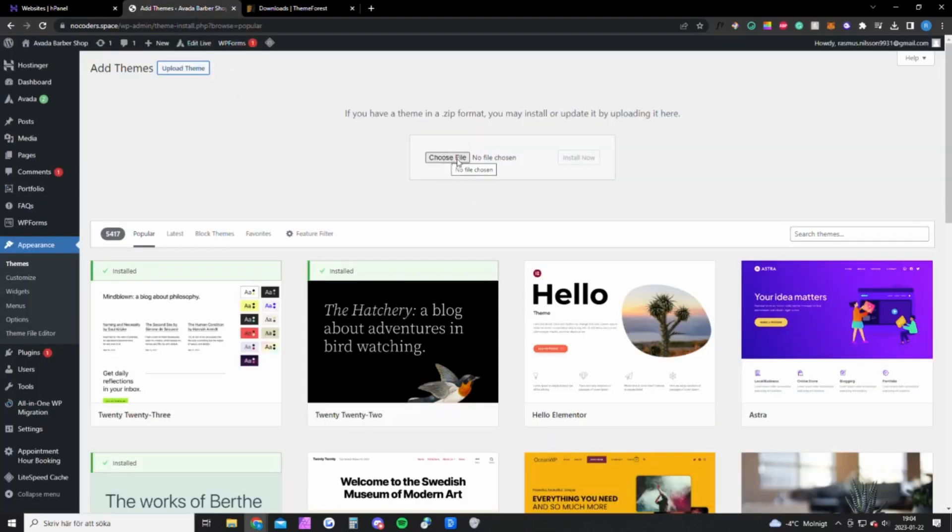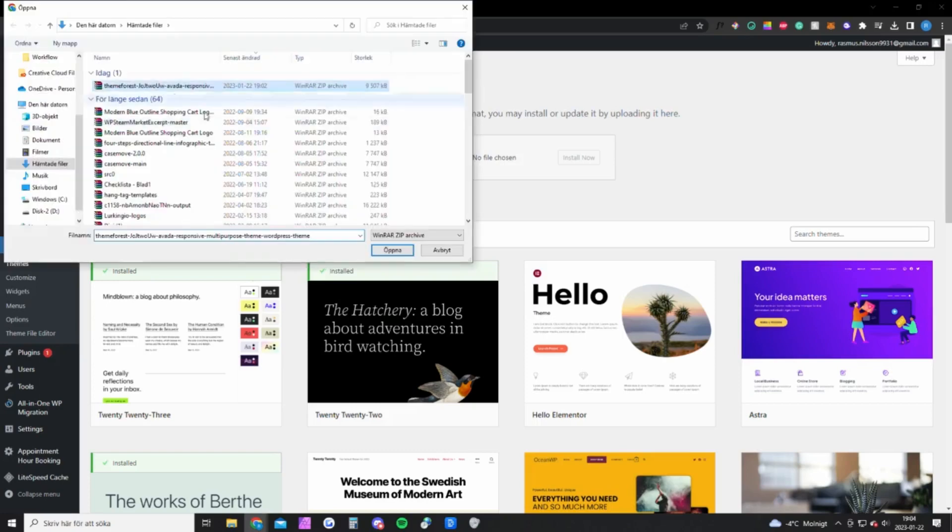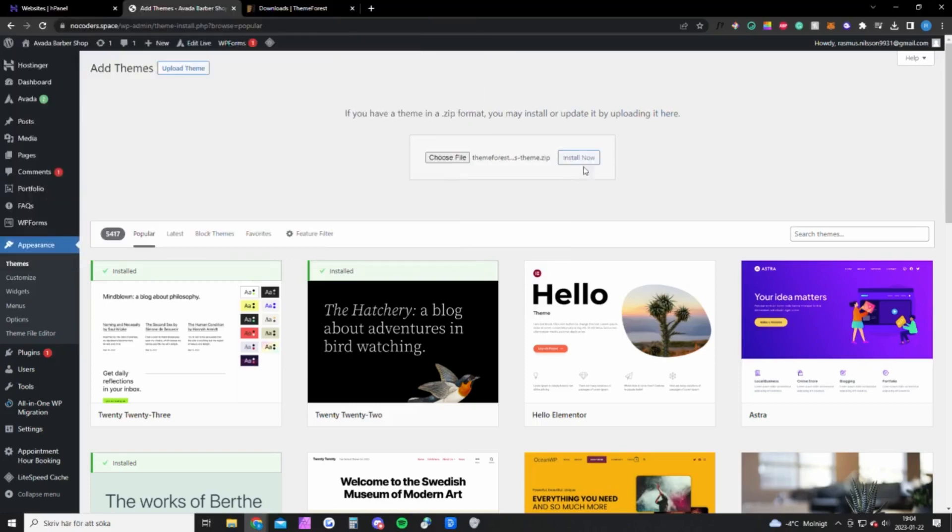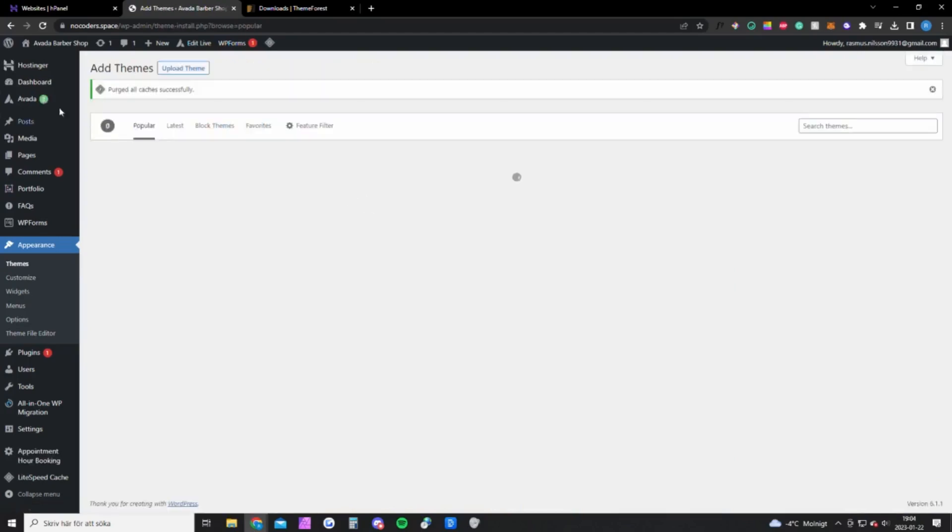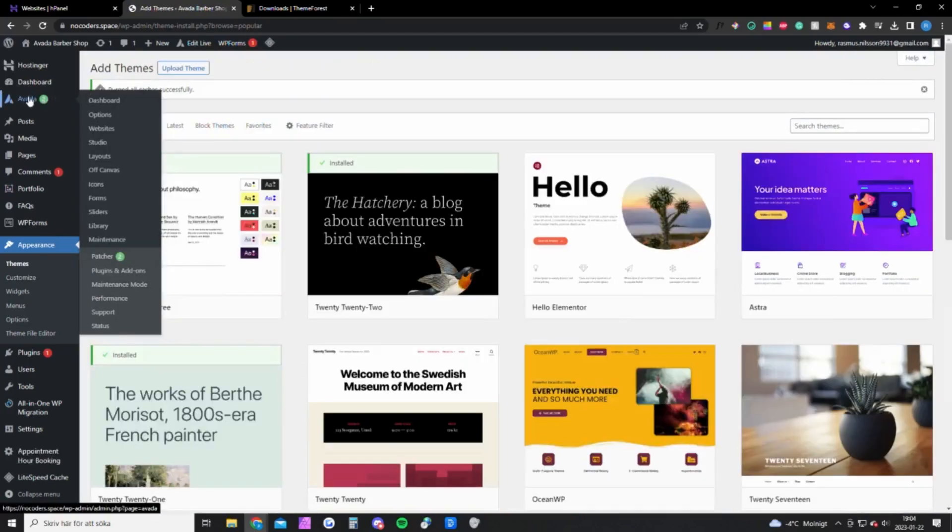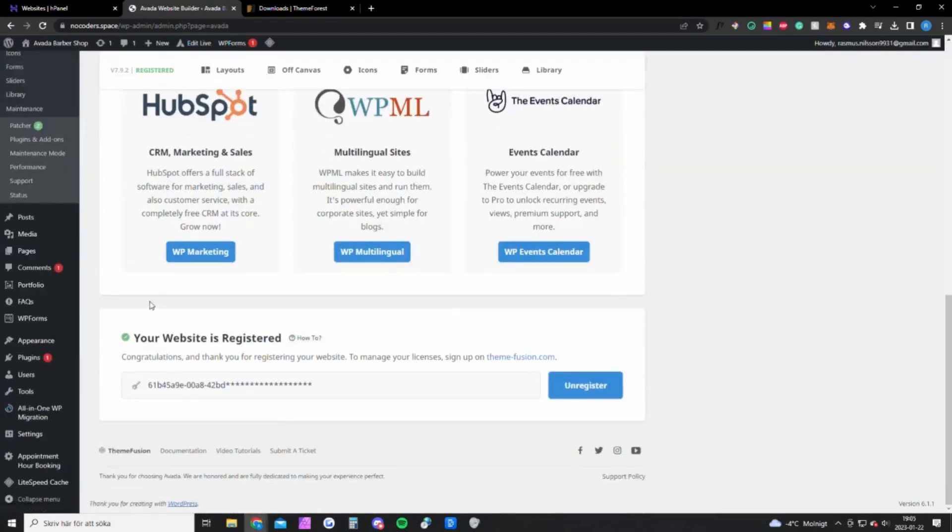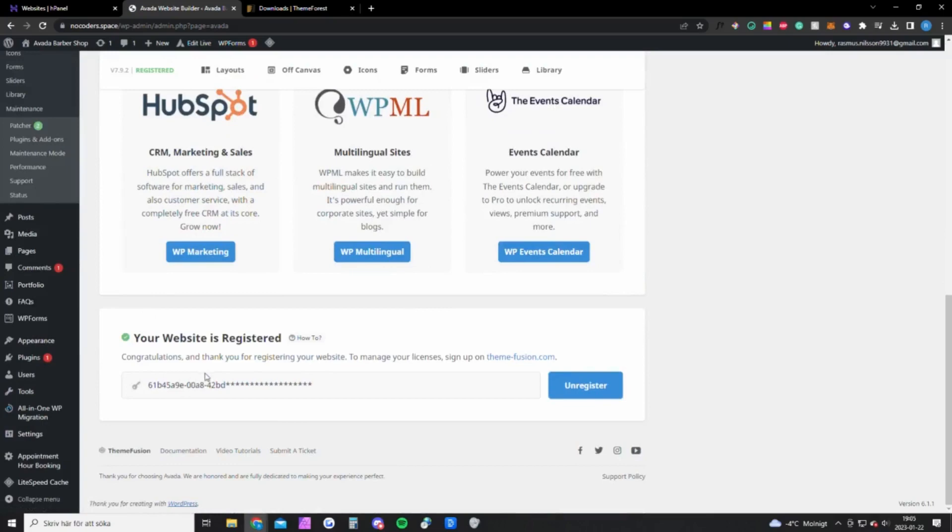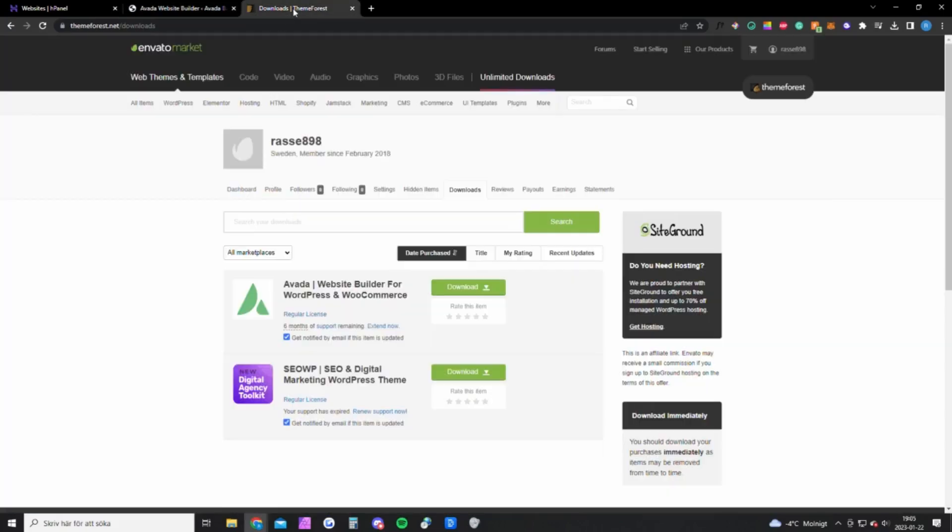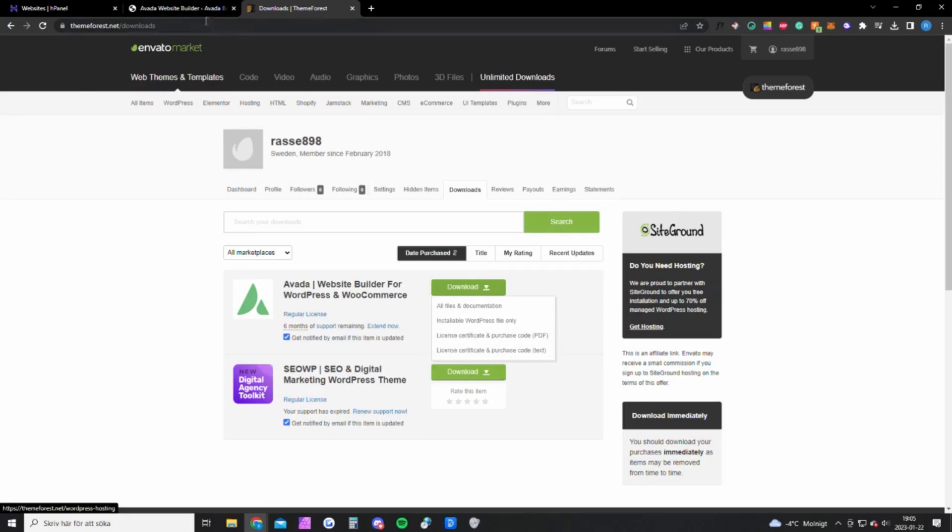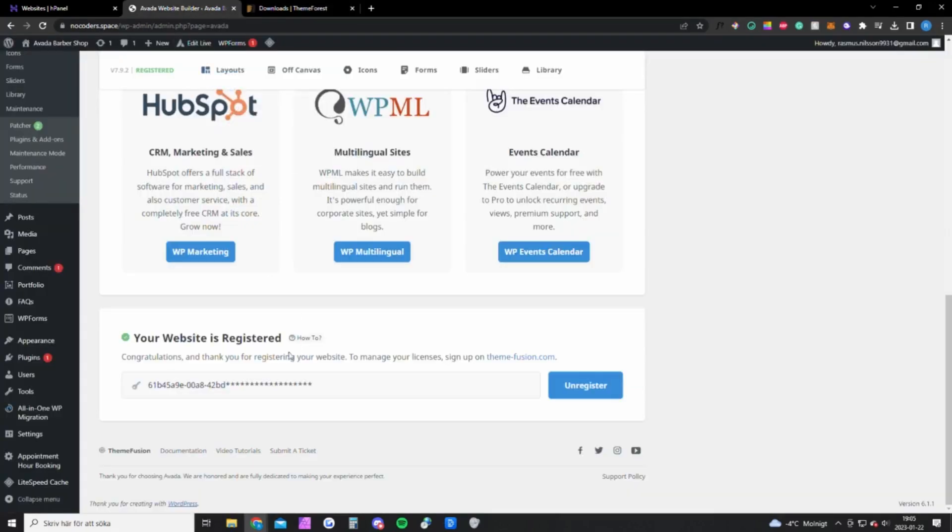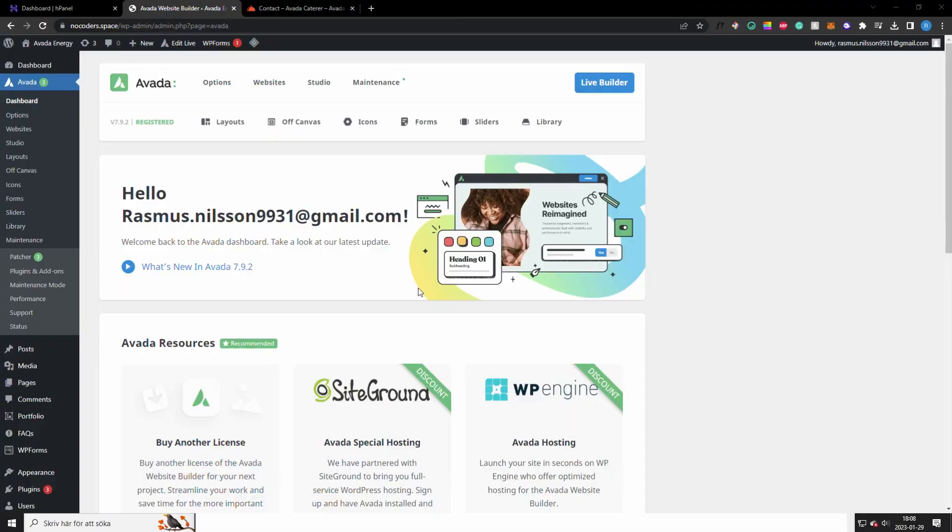Once you have done that you want to go back to your website and upload the file, open, install. It's going to unpack the theme. Once you have done that you're going to see this icon up here, Avada, and you want to go to the dashboard. You want to scroll down to see this, this is the text file you downloaded. This file you got here, the text file, you want to open that and you will get a code and you want to paste that code right here and click register.